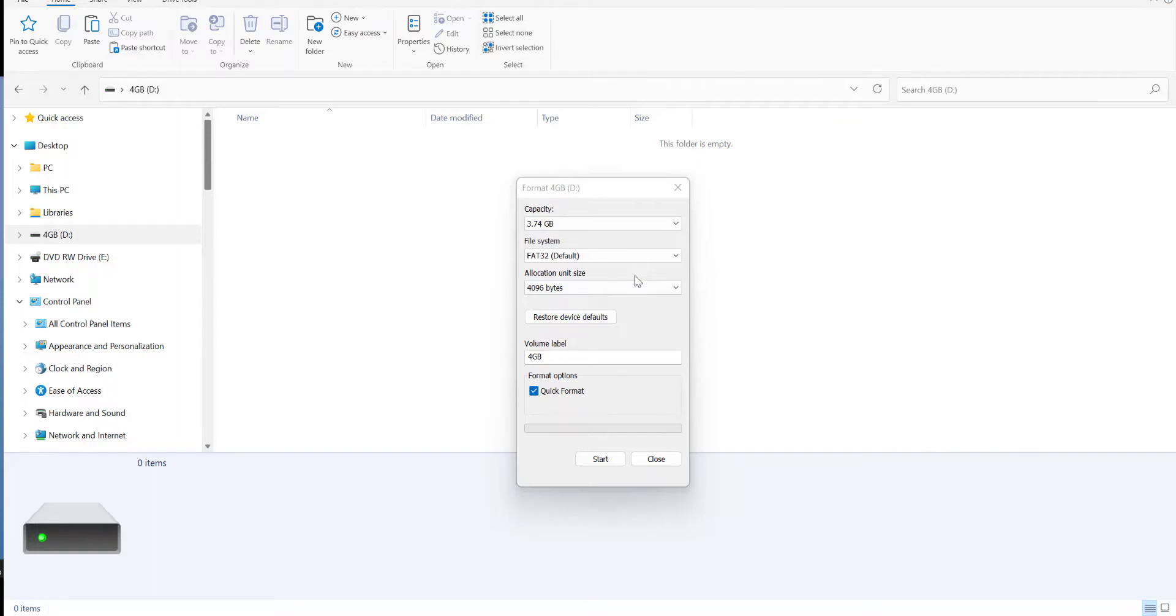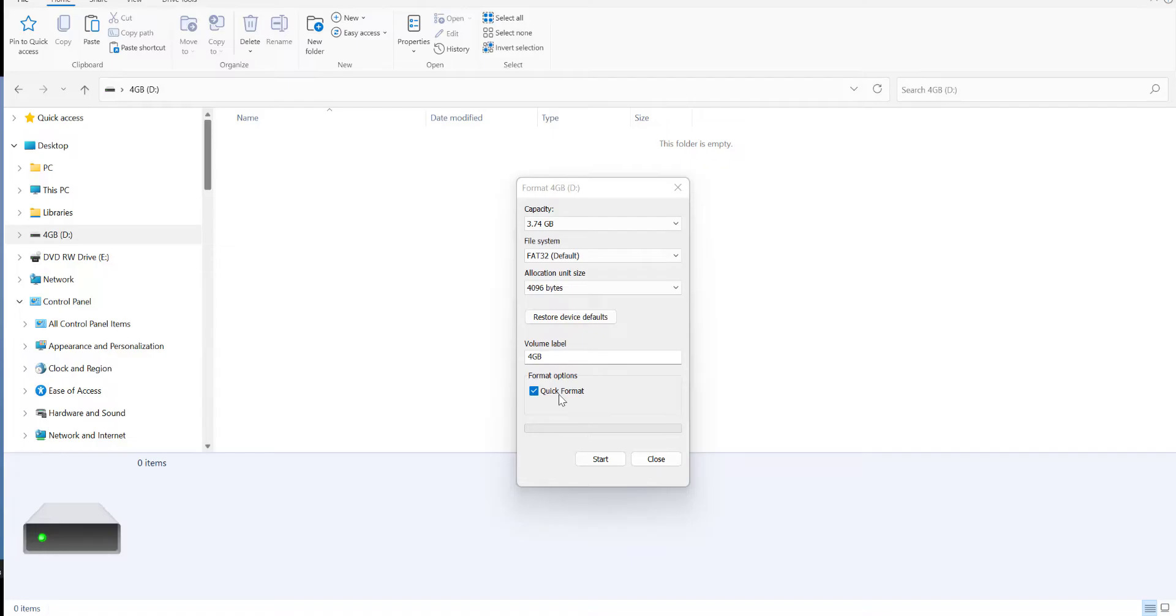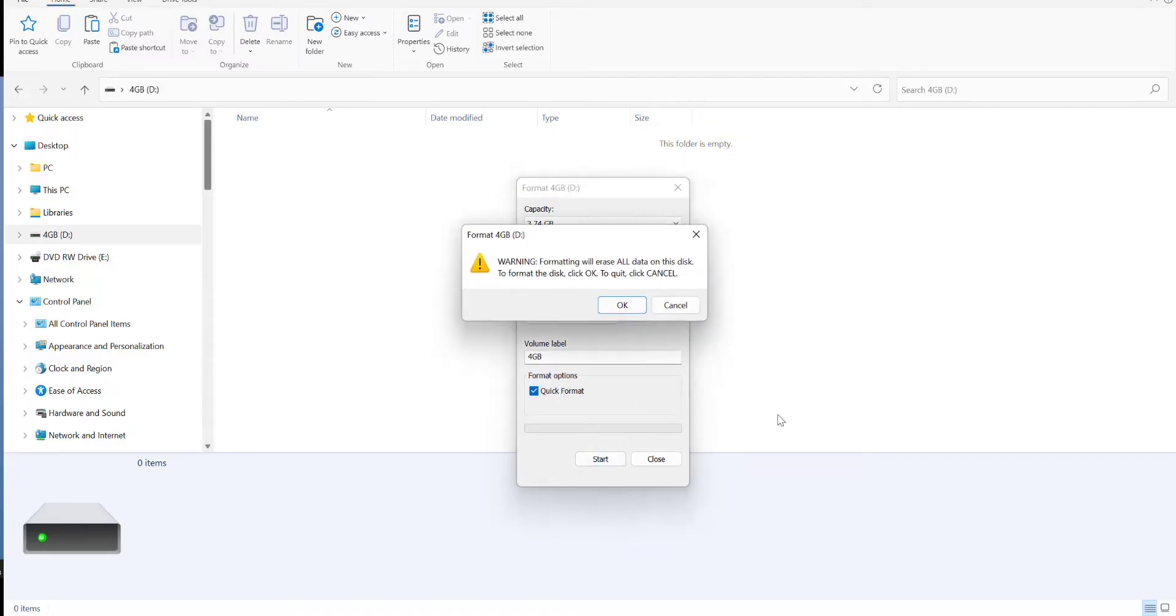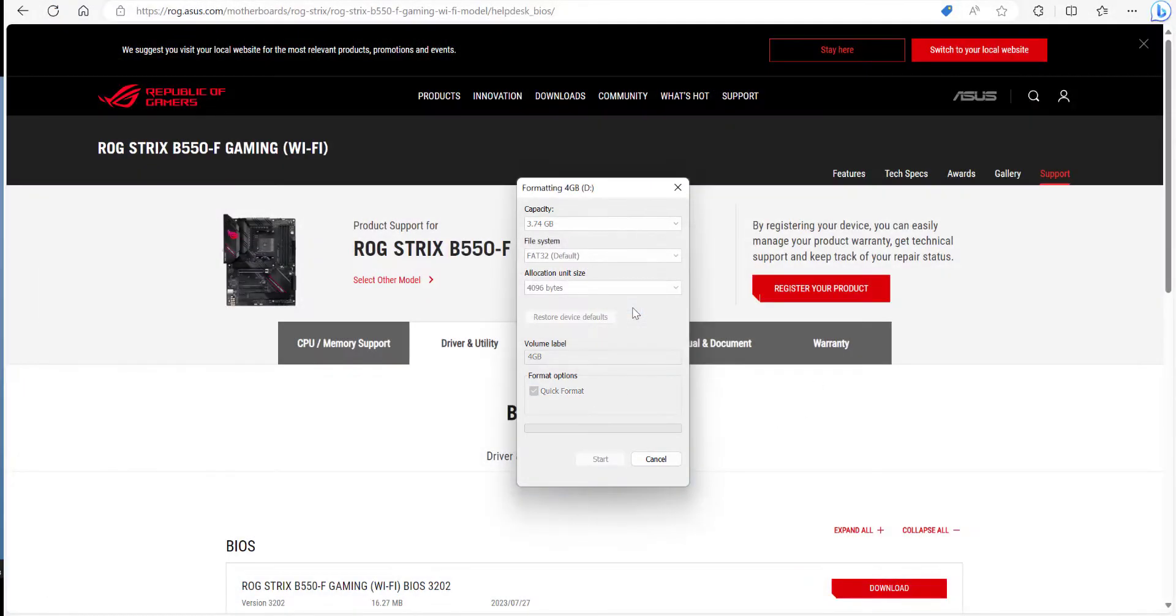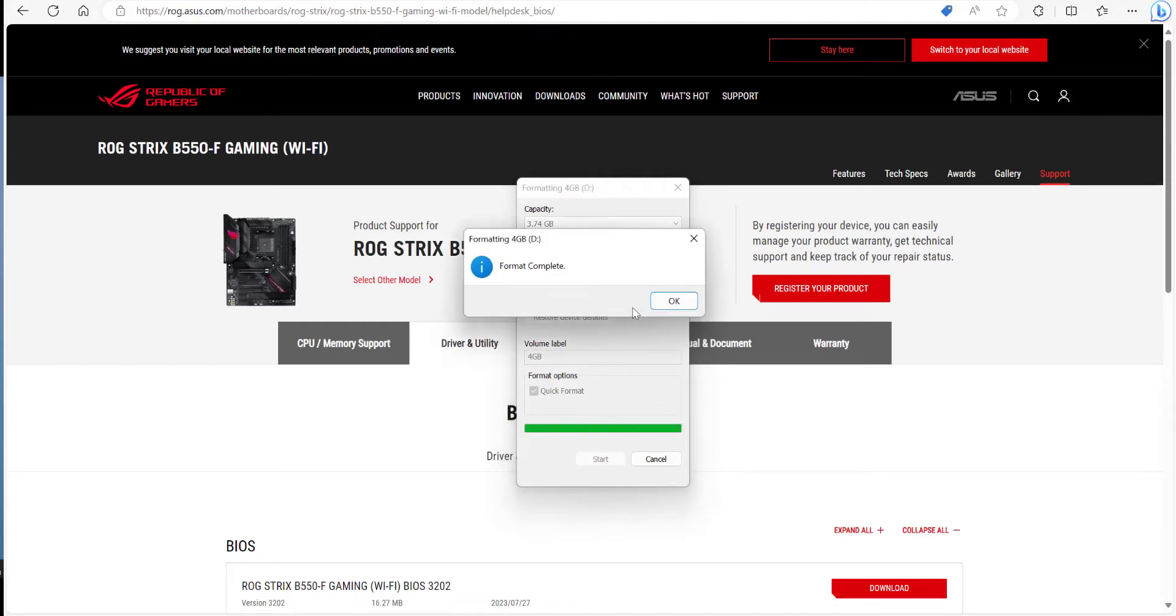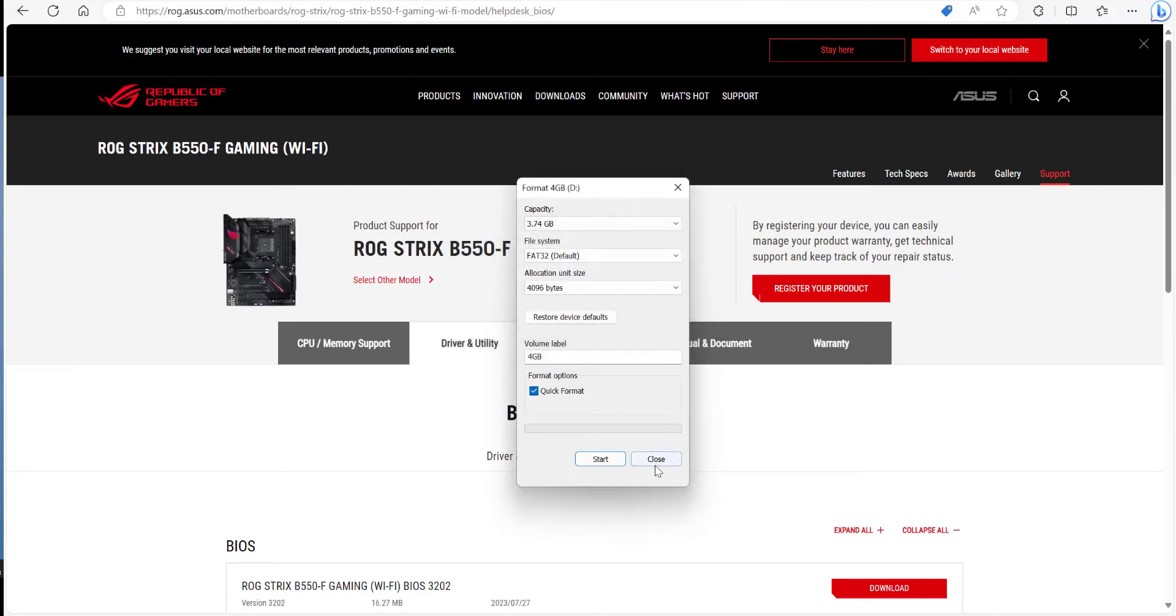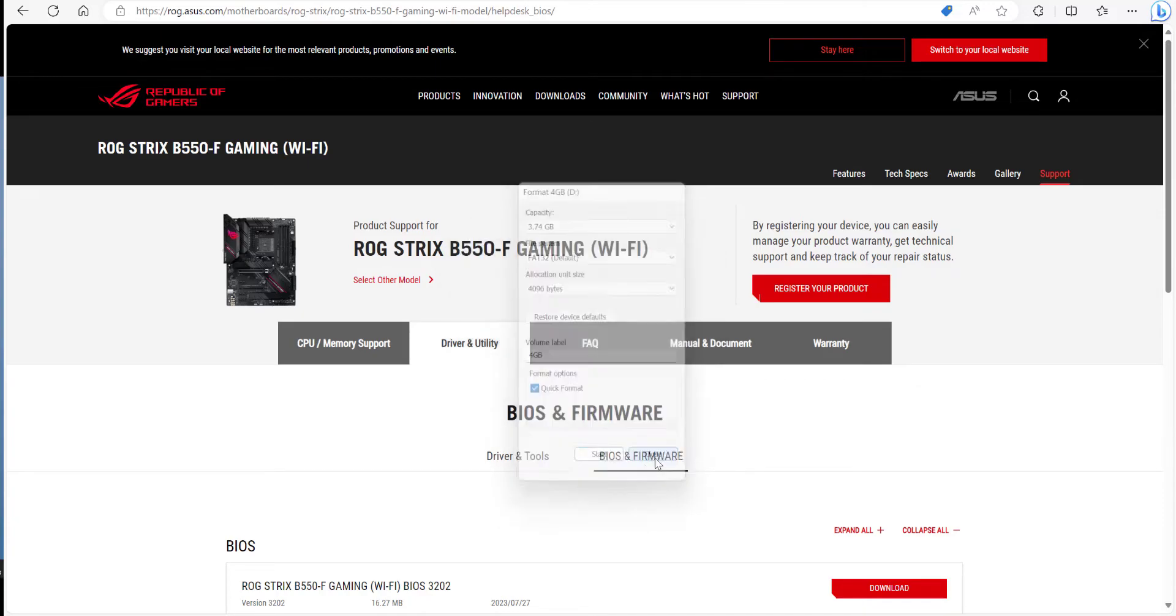Irrespective of what type of memory stick you pick, you want to make sure that it's formatted to FAT32, make sure the allocation size is 4096, and then you can tick quick format if you want. Click on start, click on OK, and format is complete.